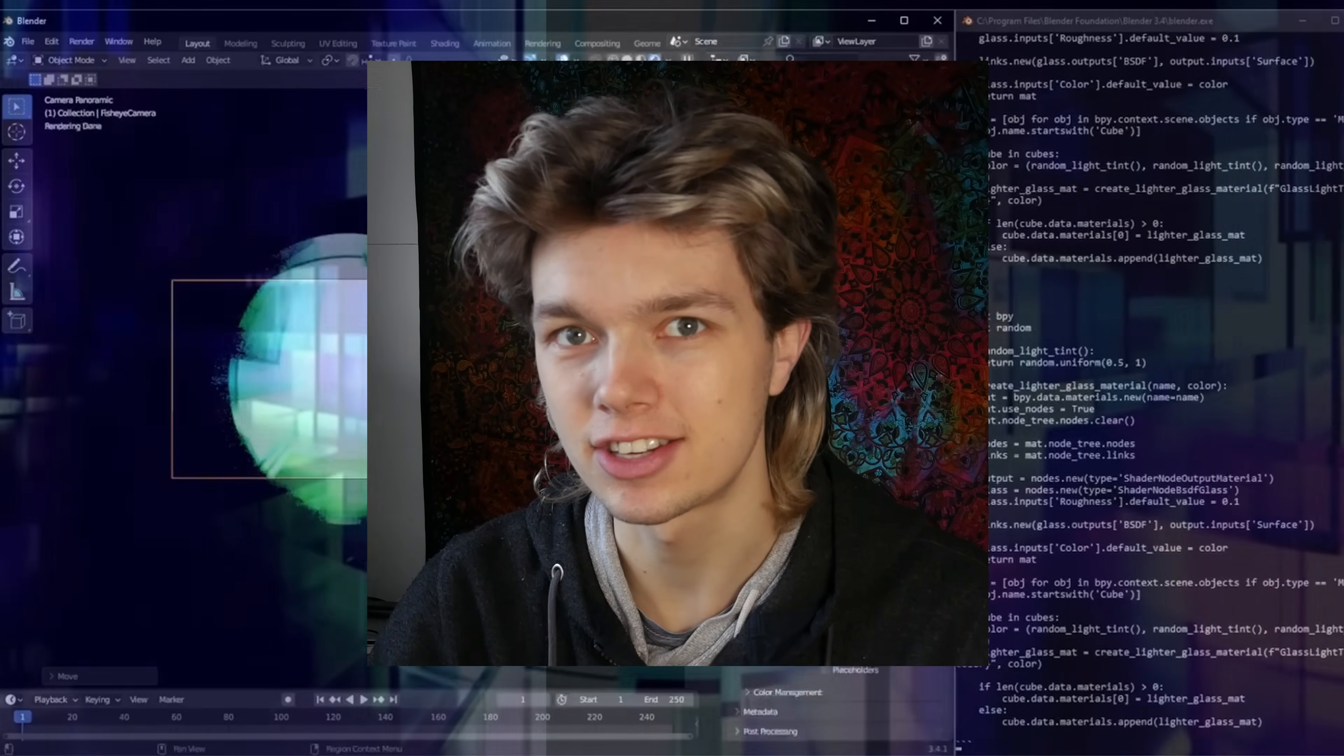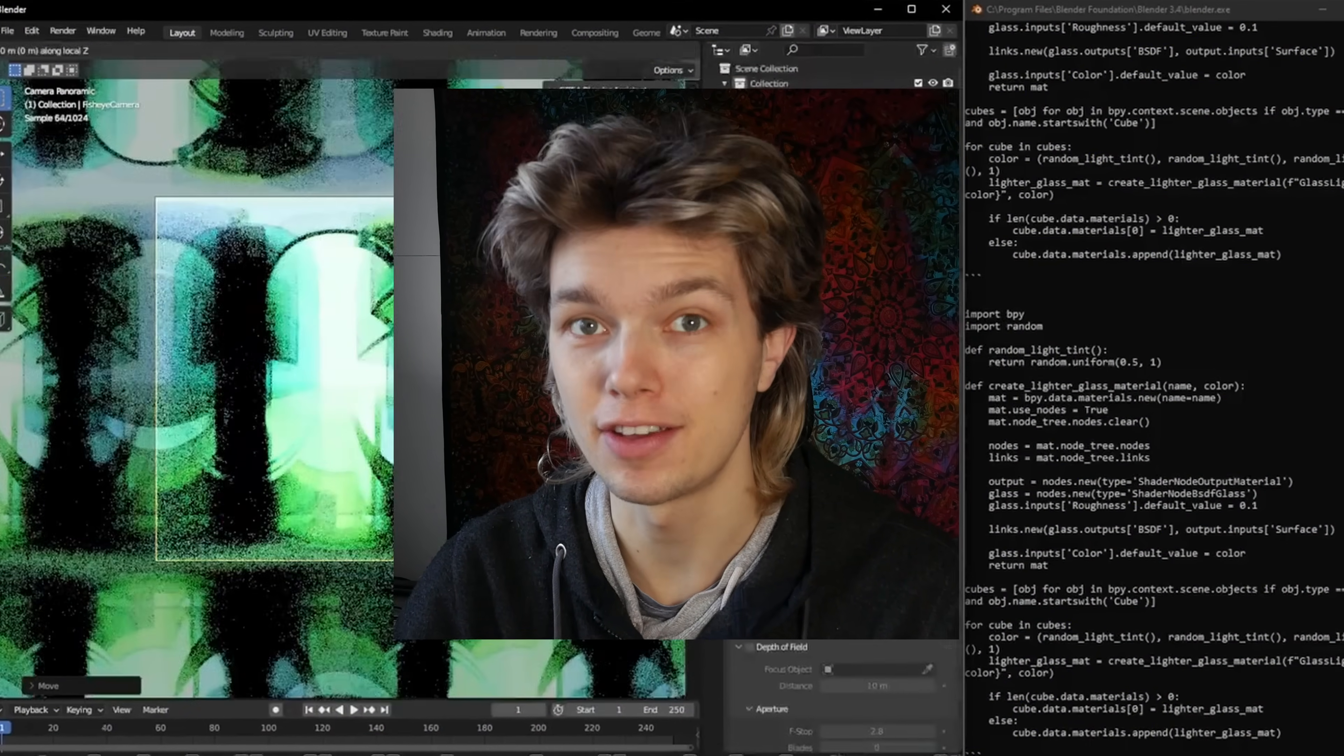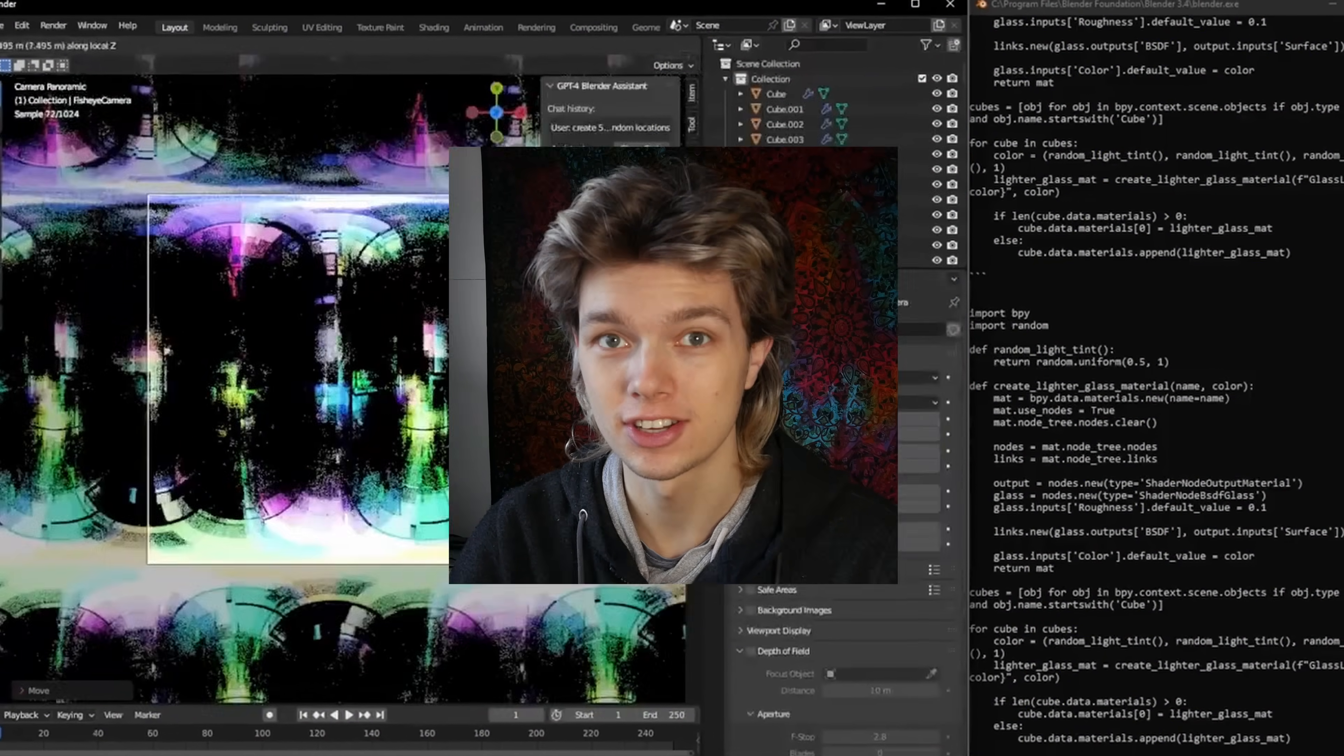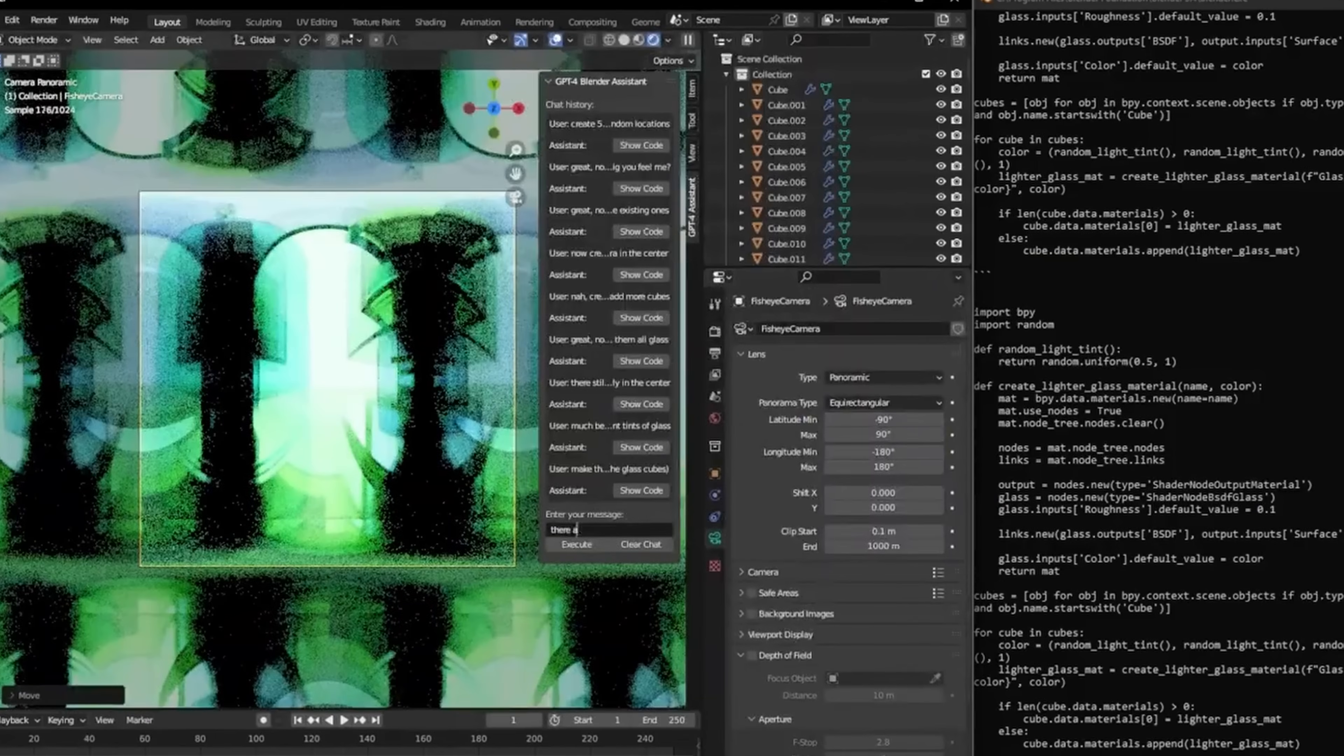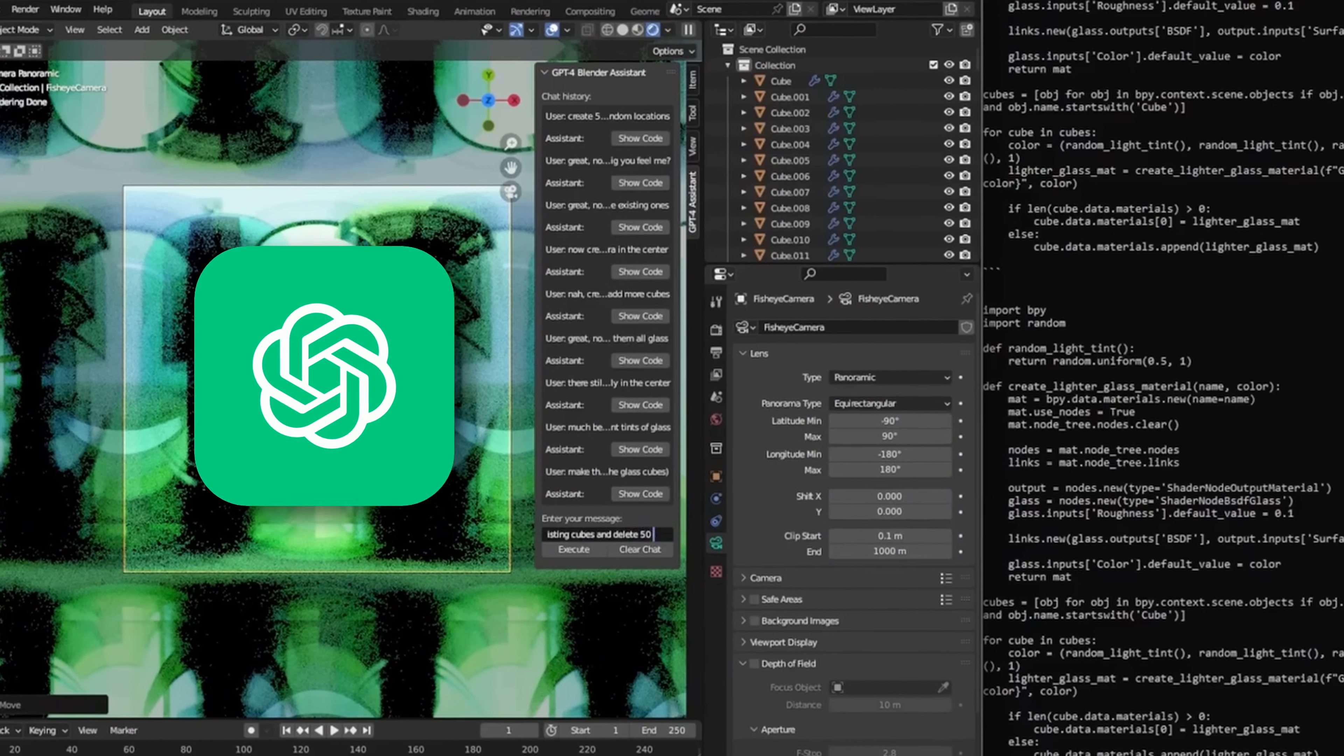Imagine being able to create stunning 3D art using just a few words. Well, it's slowly becoming a reality thanks to AI.